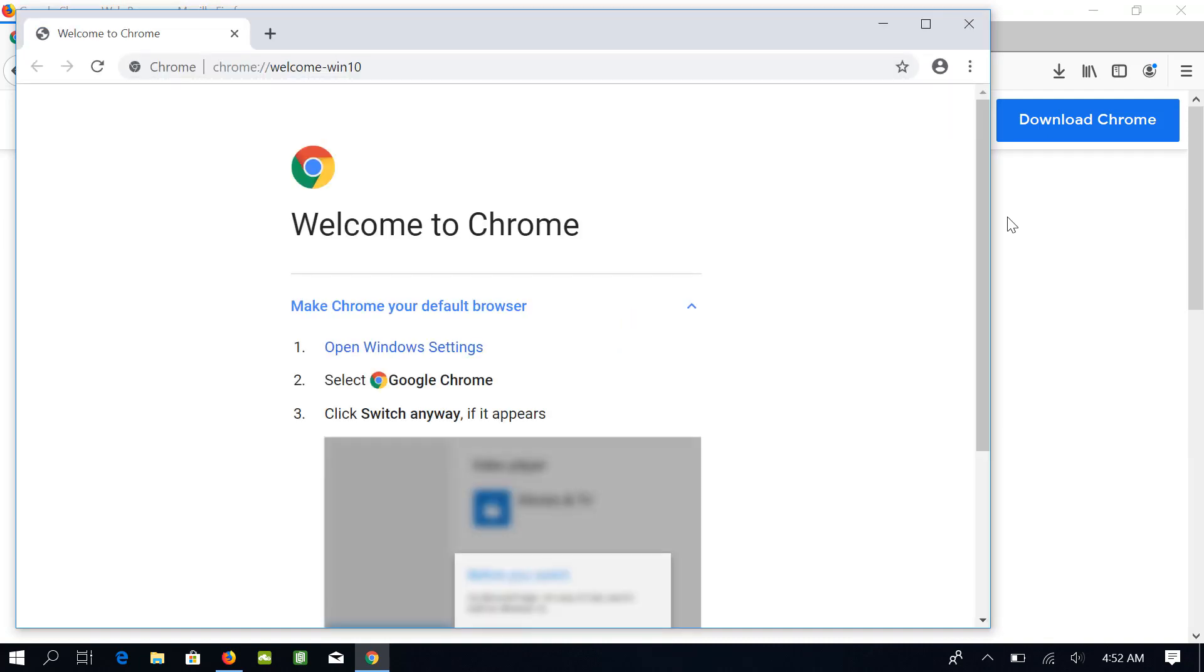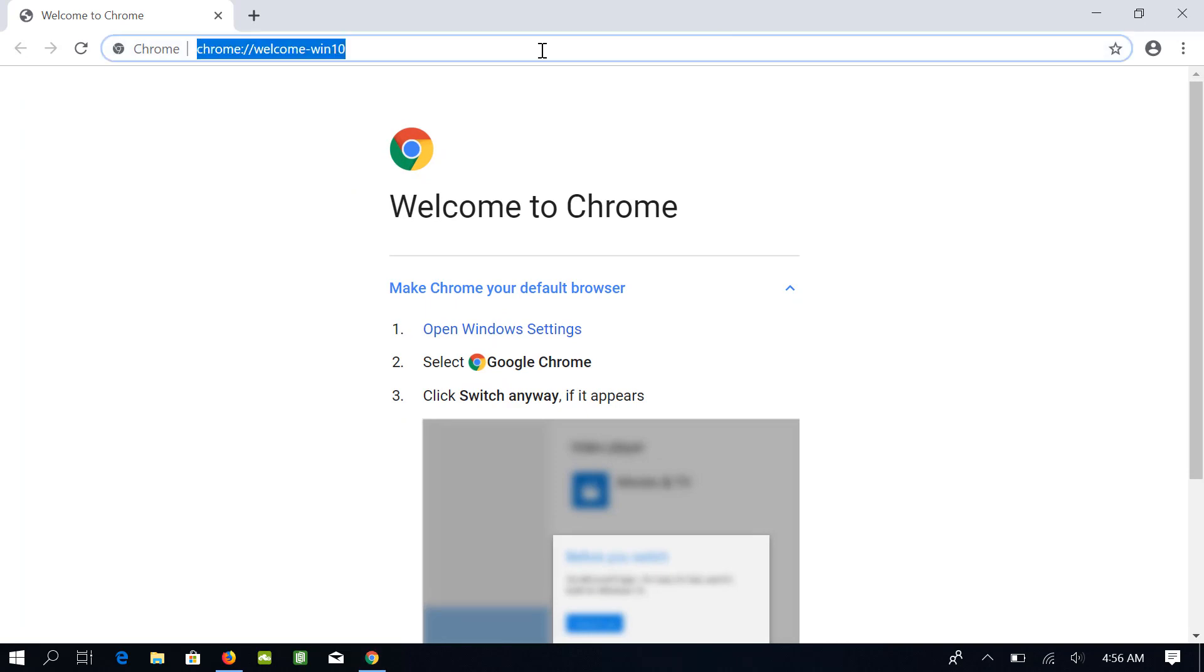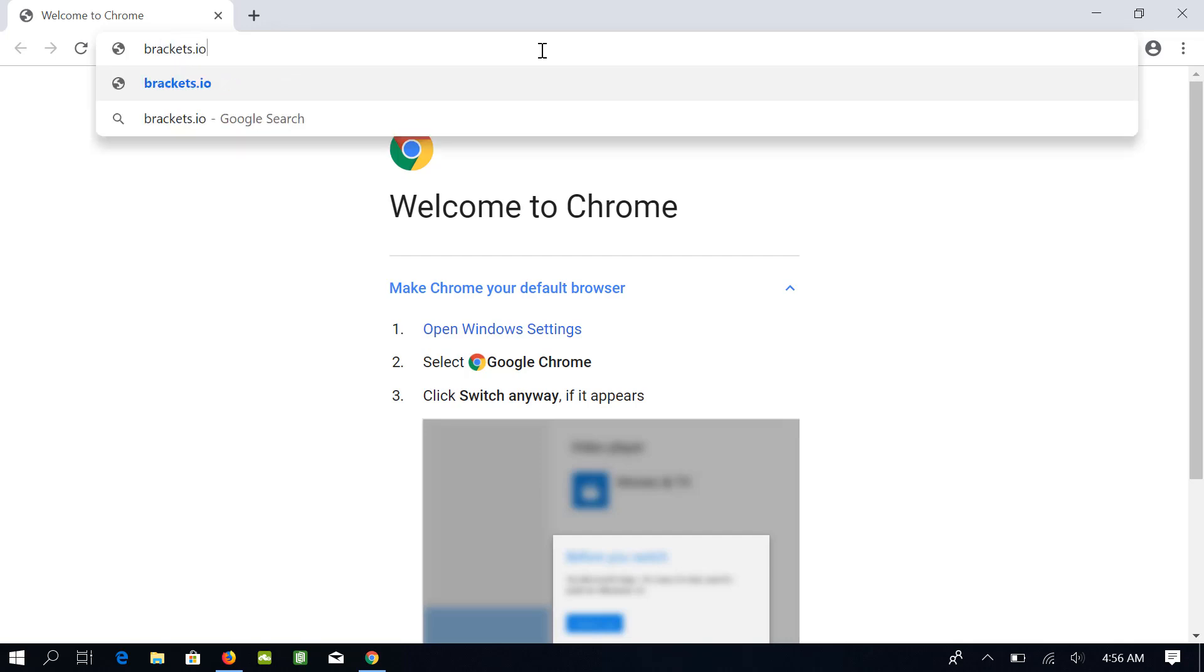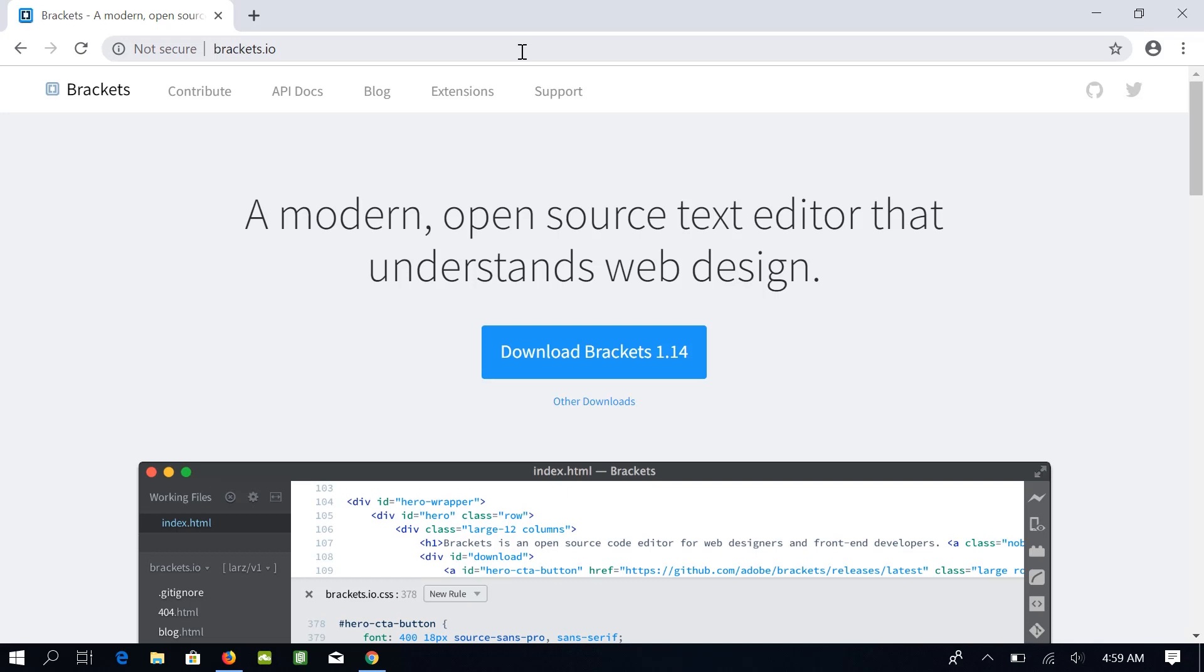Once Chrome is installed, it will open this window in front of you. Next, I will install Brackets and its extensions. Let me just maximize this window. In the address bar, go to the website Brackets.io. Once the website is open, you can see this download button.